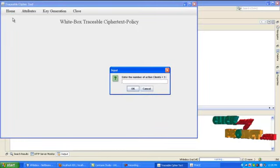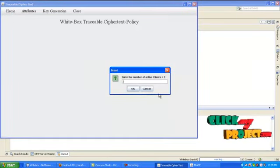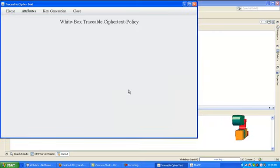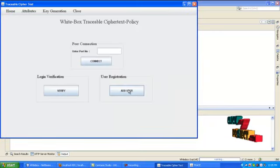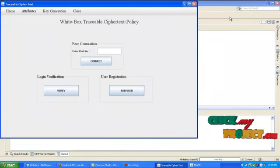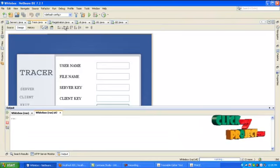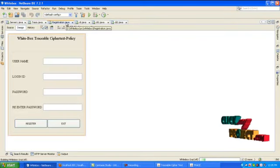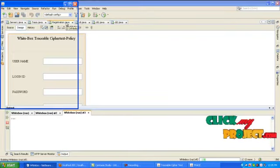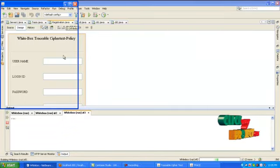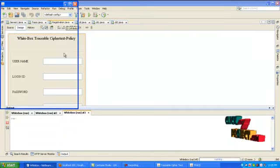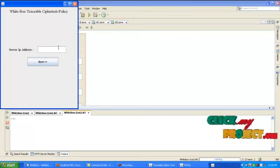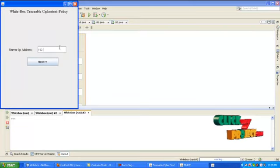Enter the number of clients. If you are a new user, then go to registration.java. Enter IP address of server.